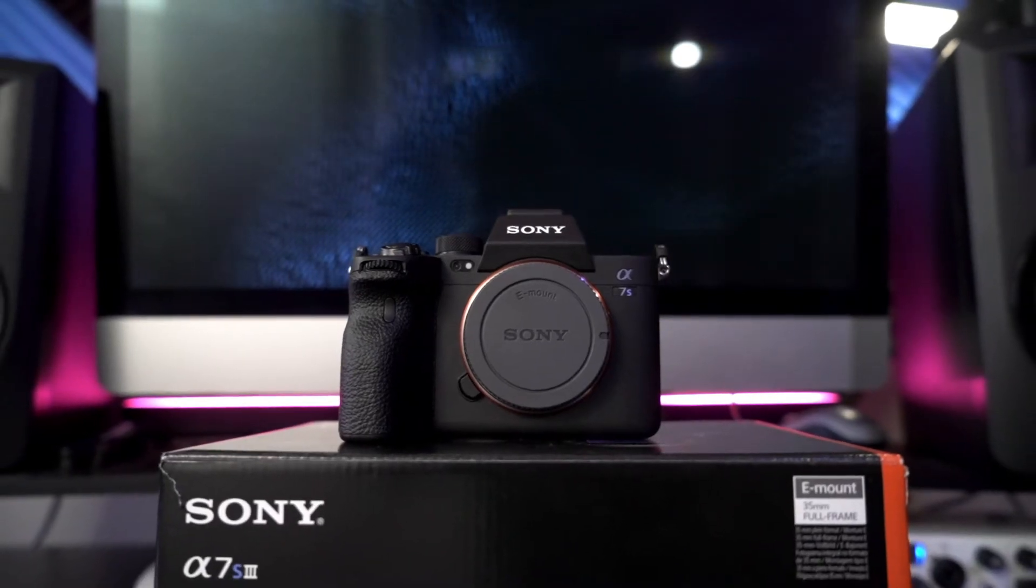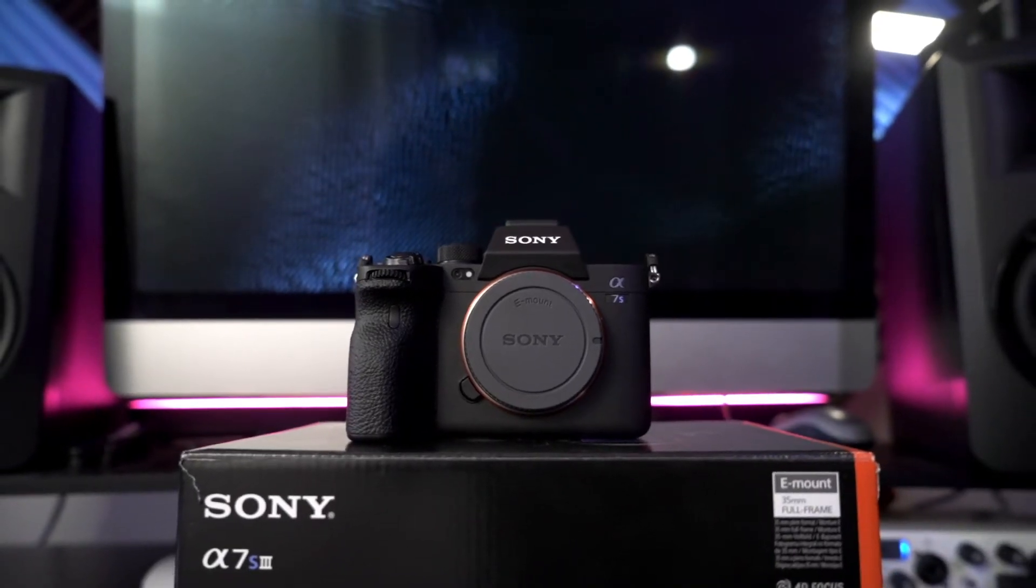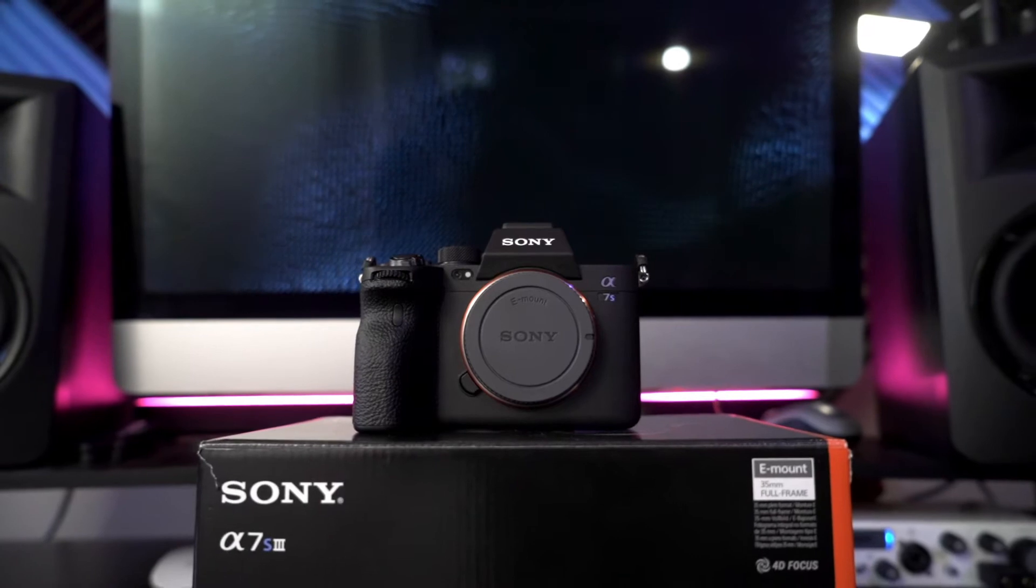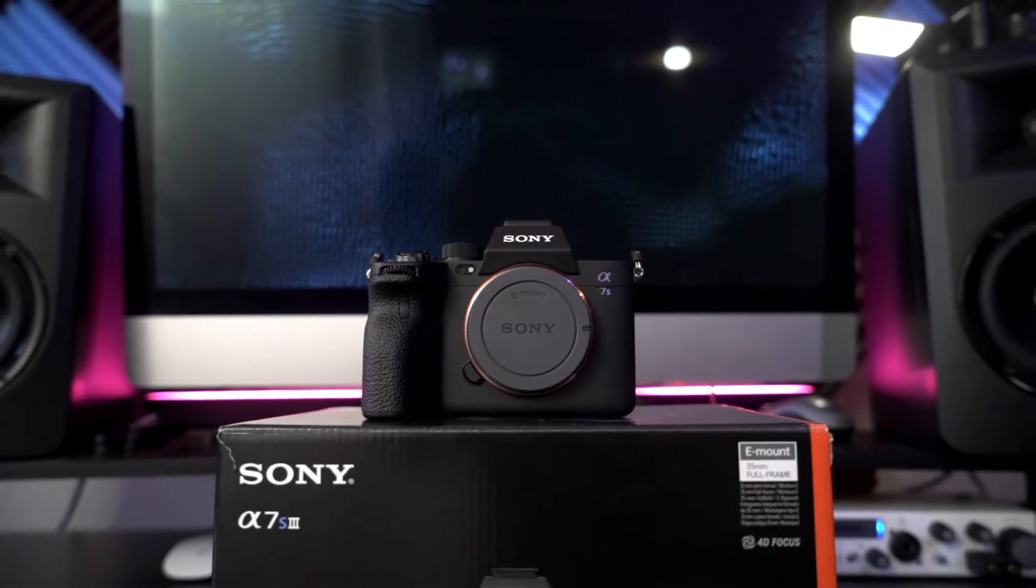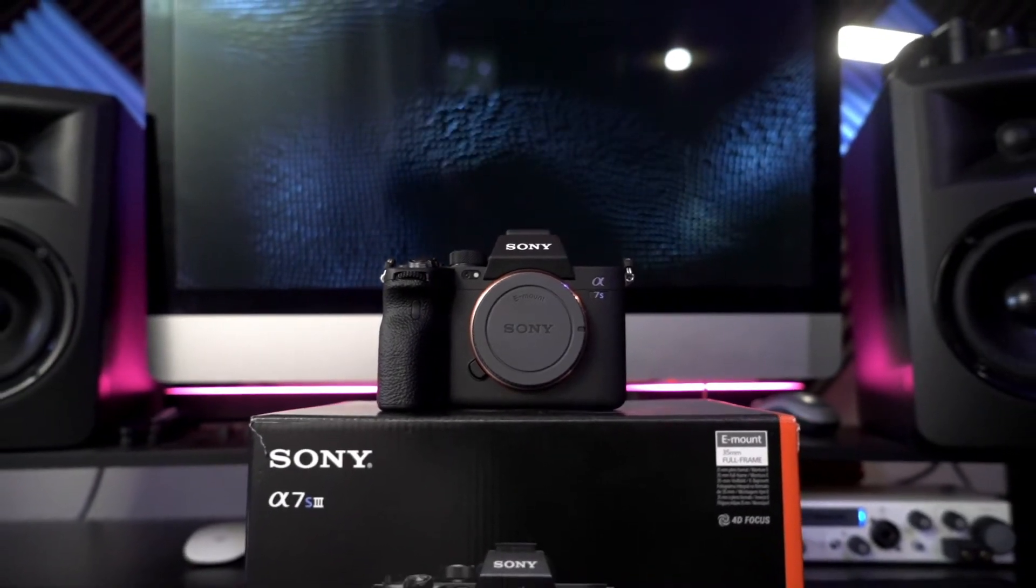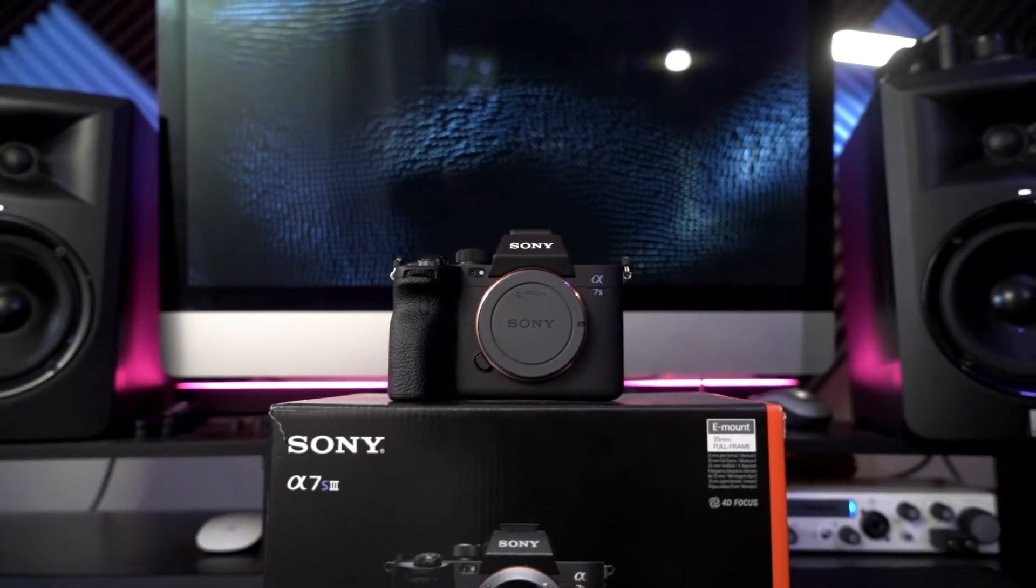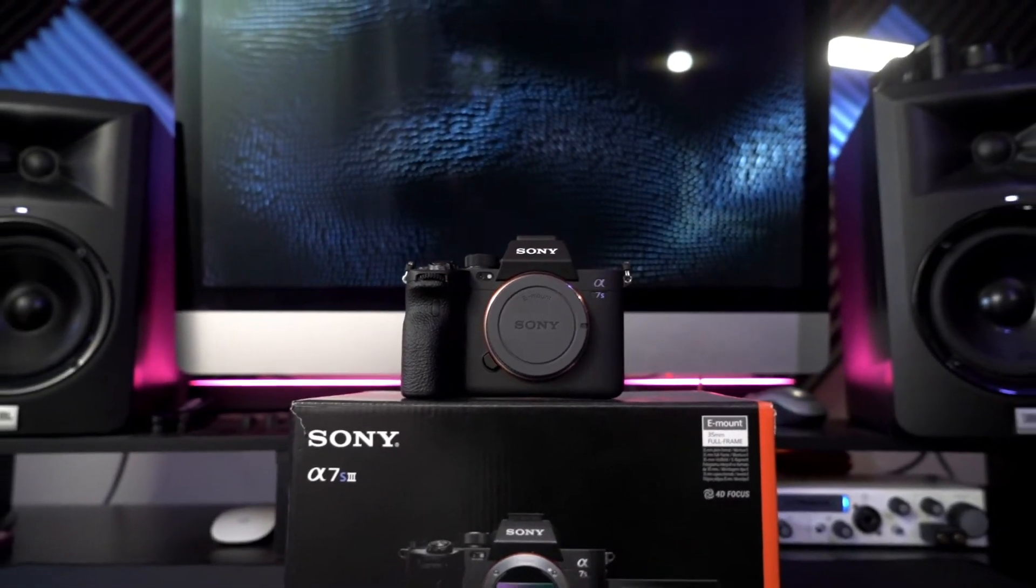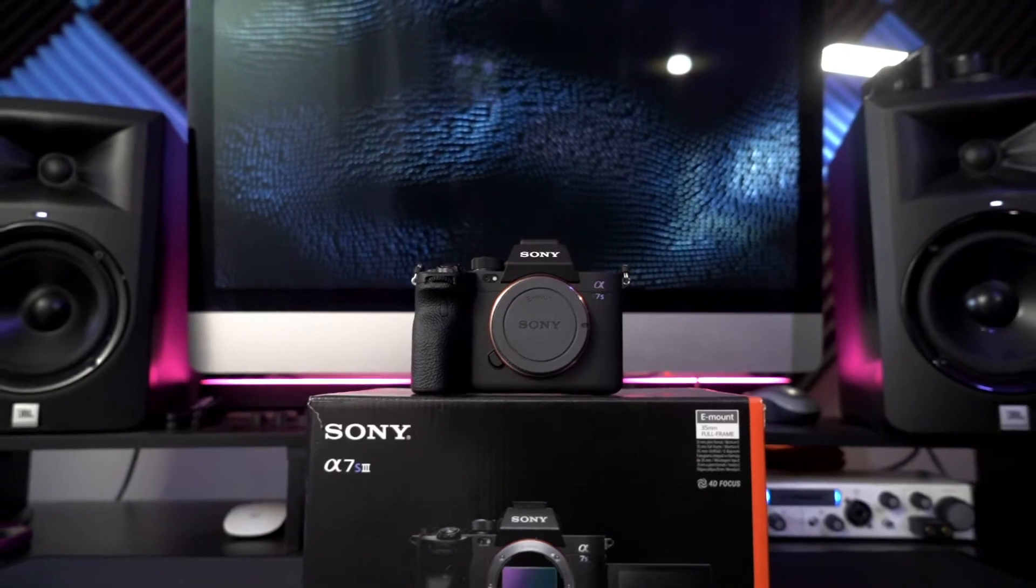I specialize specifically in concert video production as well as all sorts of event video production needs. I recently just received my Sony a7S III and I wanted to create this video to help anyone who might need some assistance in correcting their log footage.